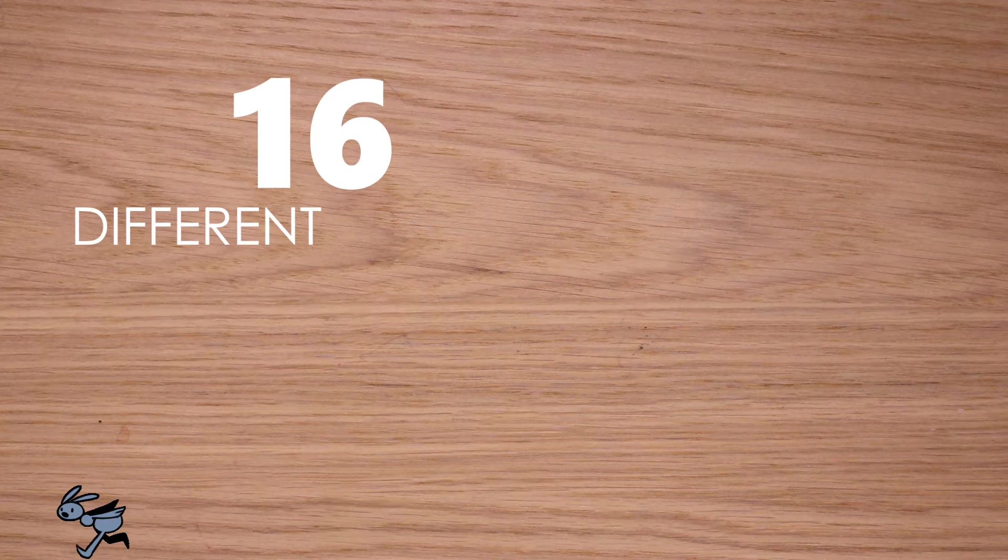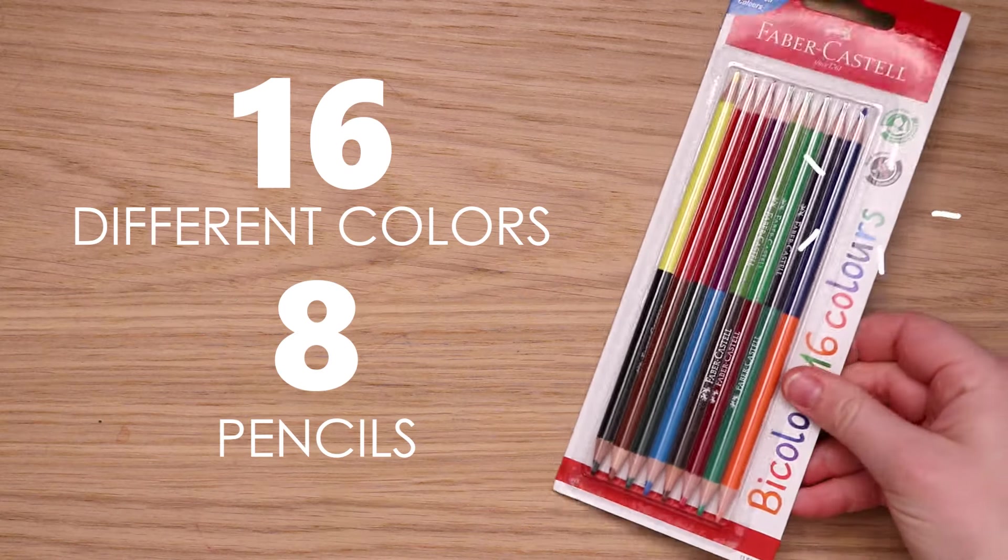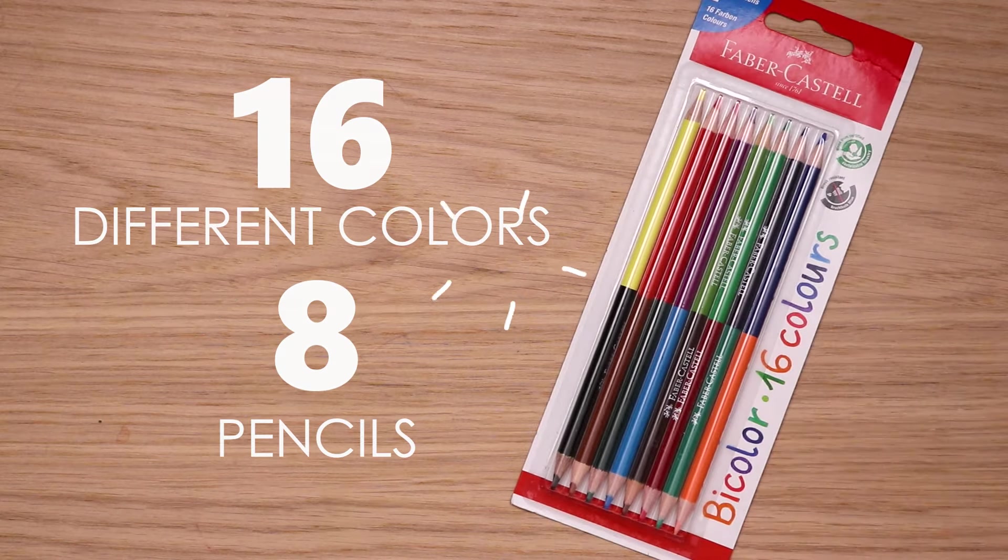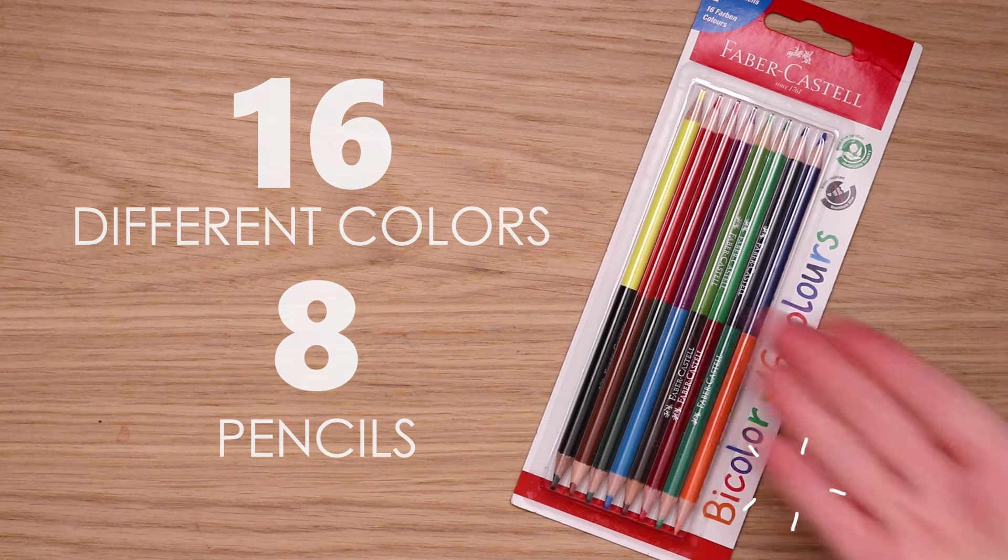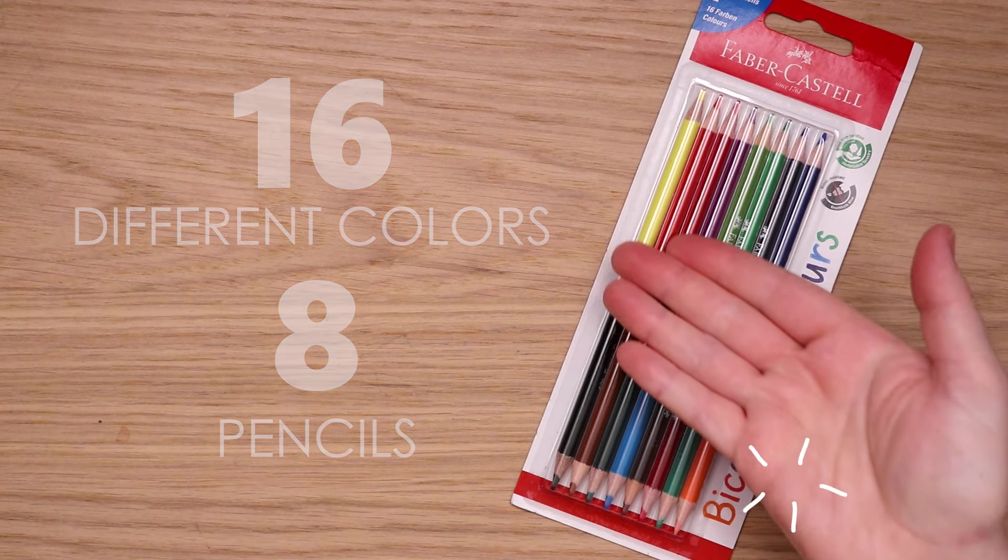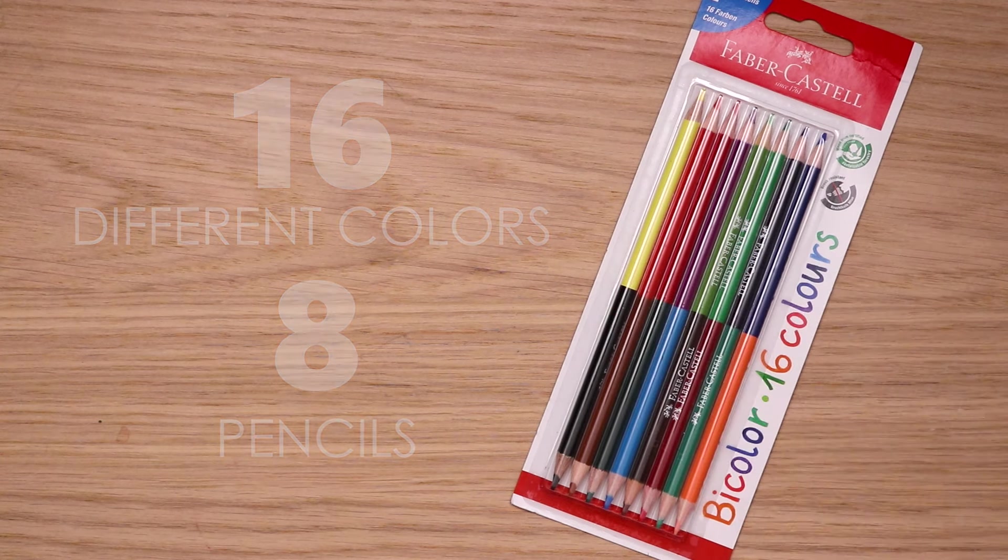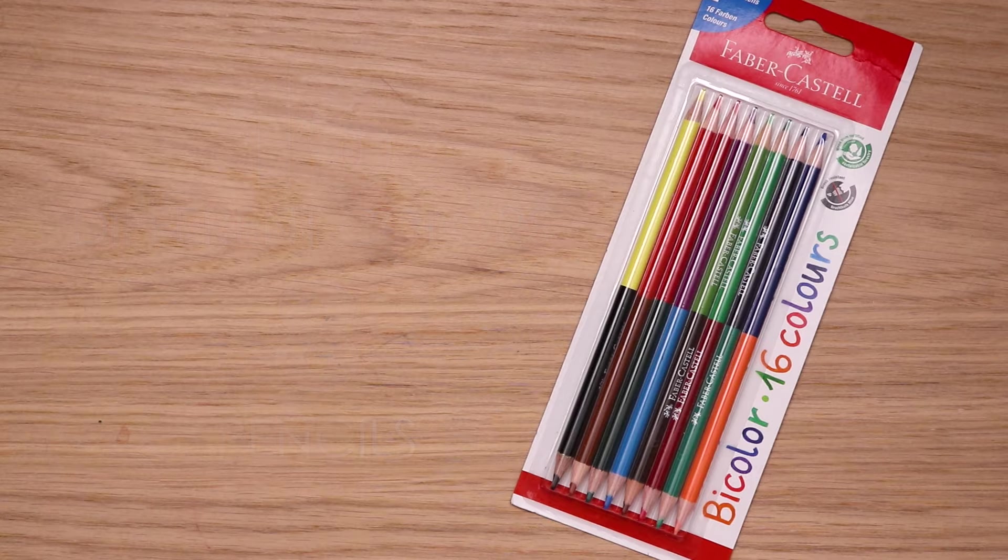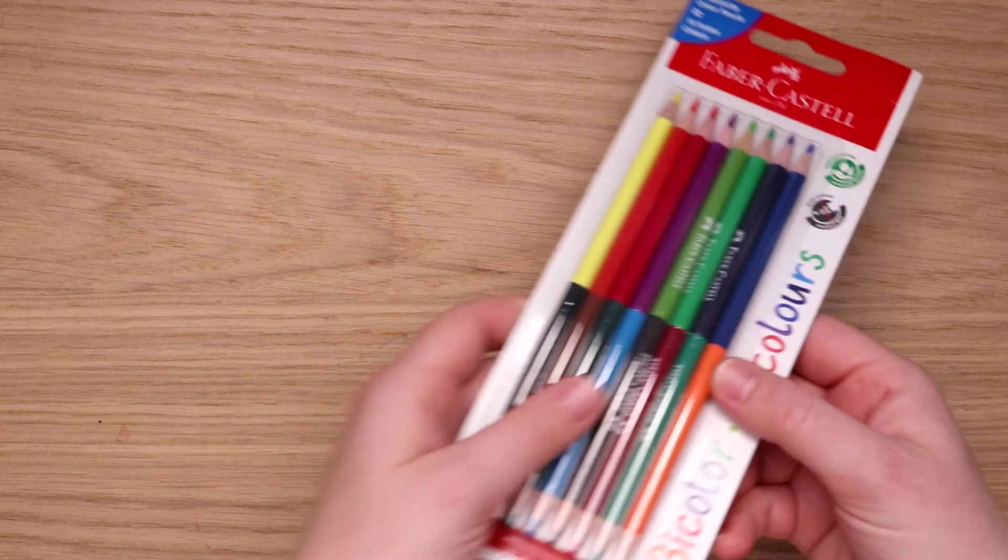16 different colors, only eight pencils. In today's video we're going to be creating eight illustrations, each using the color palette provided on each pencil. What can we create using these random color palettes? Let's find out!